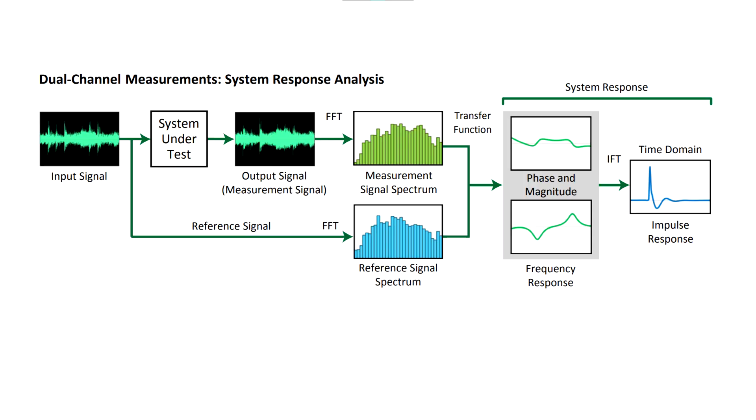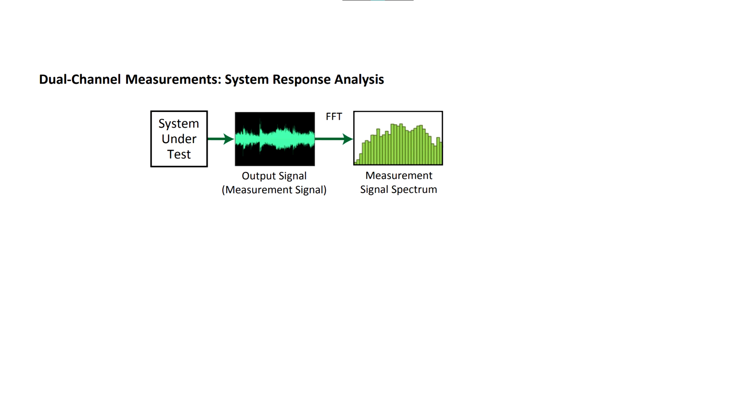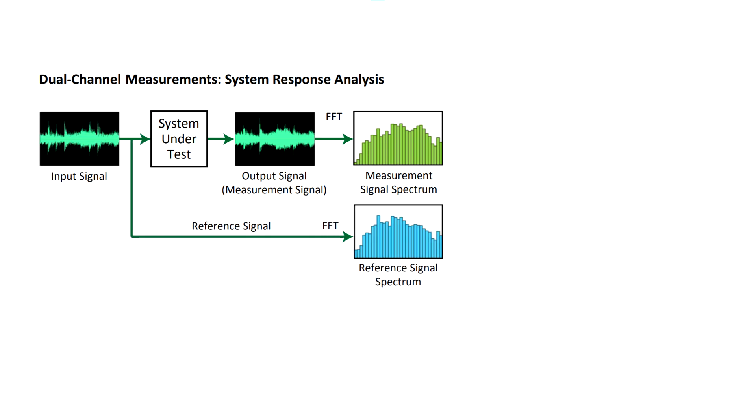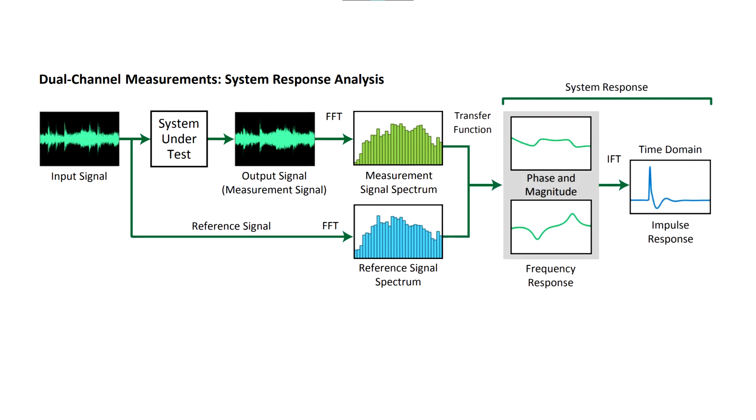Now we'll switch to system analysis using a transfer function measurement. A transfer function measurement is a comparative measurement. It works by looking at the signal that came out of the system, comparing that to the signal that went into the system, and displaying the relationship between the two.